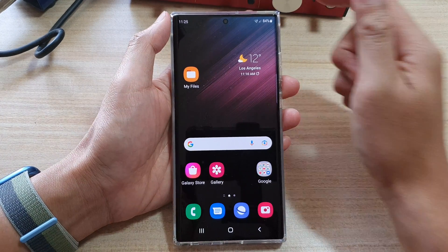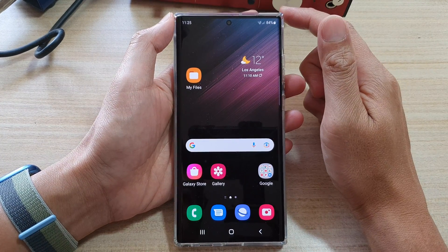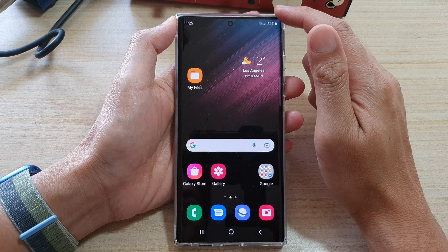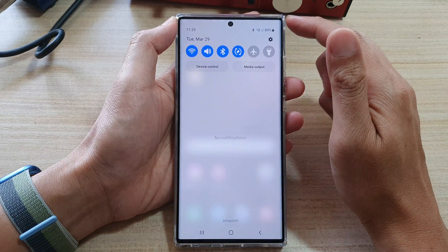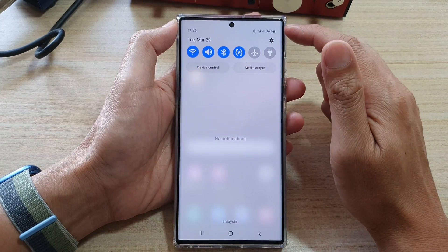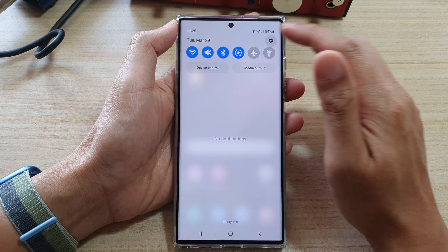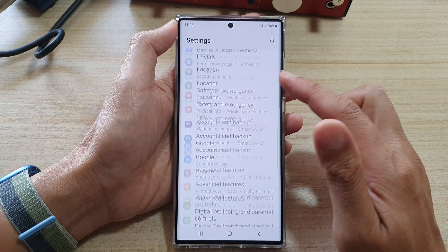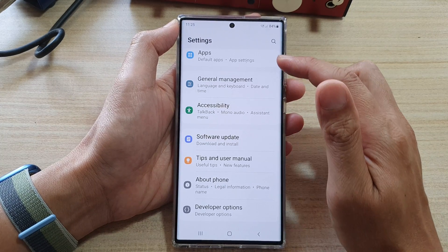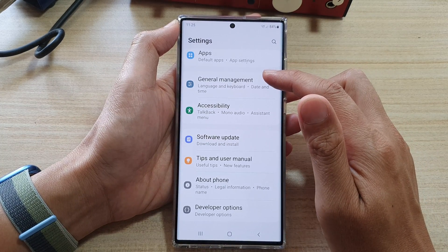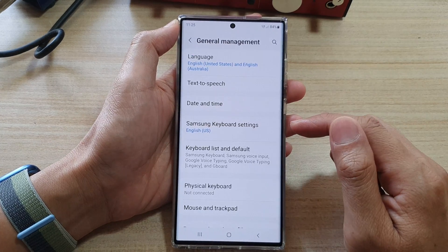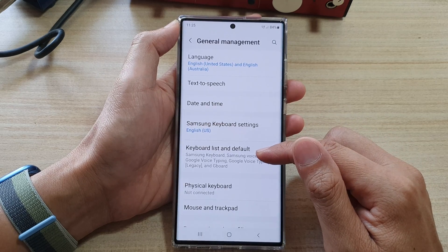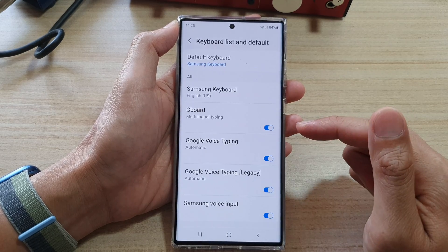First, tap on the home button to go back to the home screen. On the home screen, swipe down at the top and tap on the settings icon. In settings, go down and tap on General Management, then tap on Keyboard List and Default.